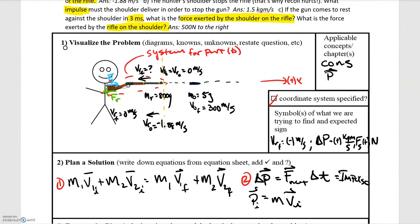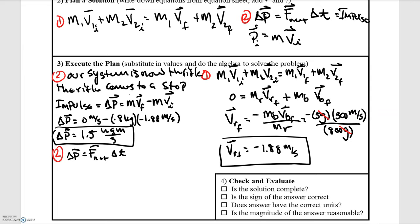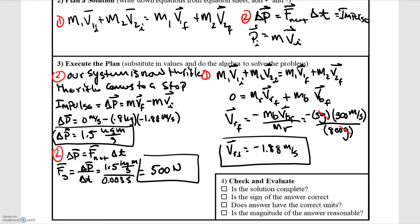For part C, we're asked for the force of the shoulder given that the time interval is Δt = 3 milliseconds. The change in momentum results from a force applied over a time interval, so the force by the shoulder equals the change in momentum divided by the change in time. Converting 3 milliseconds to 0.003 seconds and dividing the impulse of 1.5 kg·m/s, we find the force of the shoulder is 500 Newtons, positive, to the right — as expected.